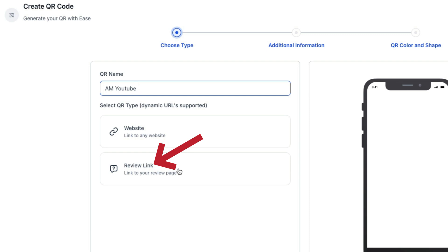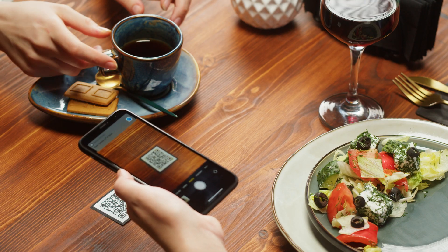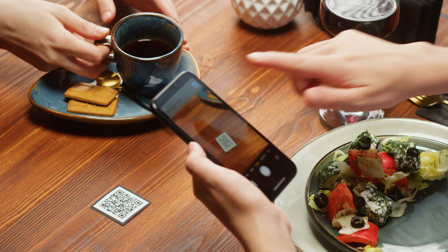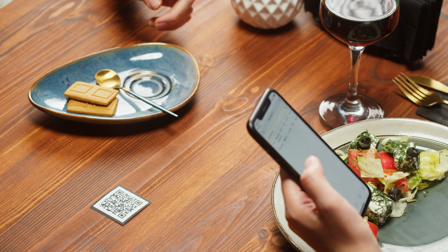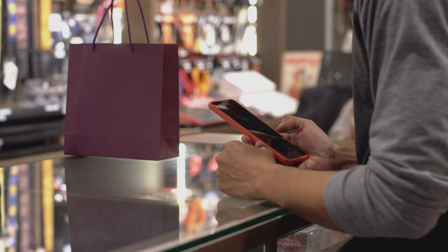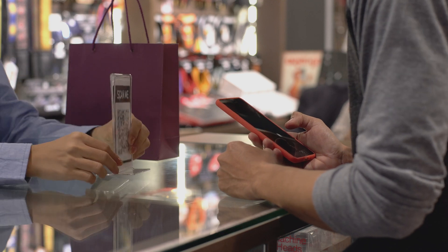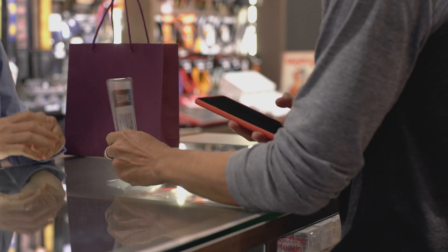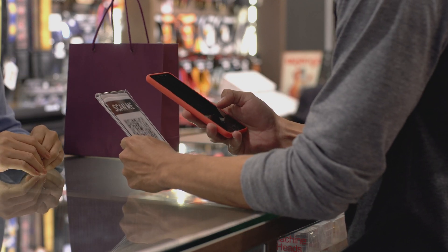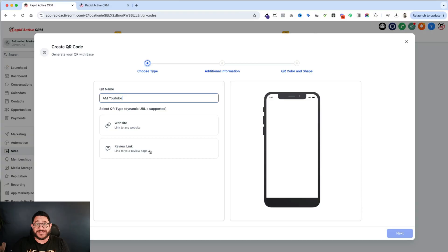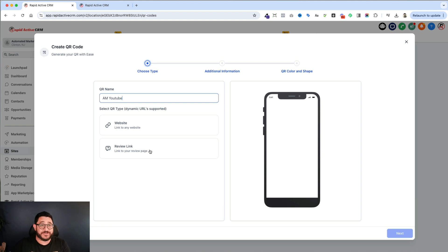The review link is very, very cool. If you own a restaurant, or if you own any kind of business that deals with the public in person, this is a little plaque. You get a little plaque that's made and put the QR code inside so people can scan it. That review link is a game changer. But for this one, I'm going to do the website.